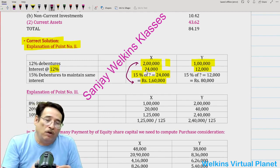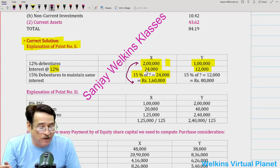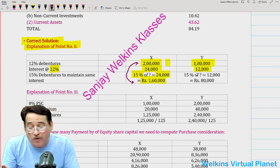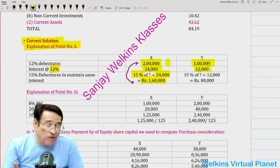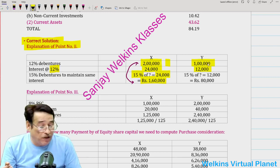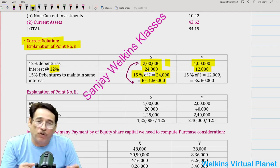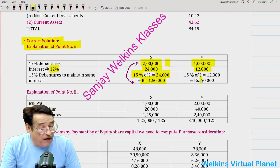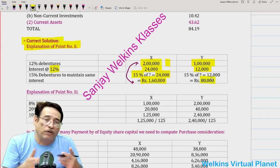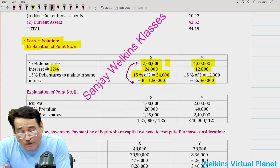We are doing so in order to maintain the same rate of interest, as the question requires. Likewise, for Y Limited: against 1 lakh worth of 12% debentures giving 12,000 interest, we compute 15% of what equals 12,000. The answer is 80,000 worth of debentures to be issued to Y Limited. Indirectly, this means the debentures of X Limited worth 2 lakh are taken over at 1 lakh 60,000, and Y Limited's debenture holders are settled at 80,000.